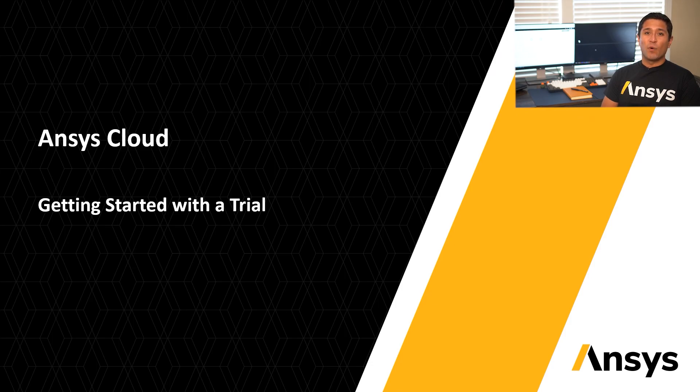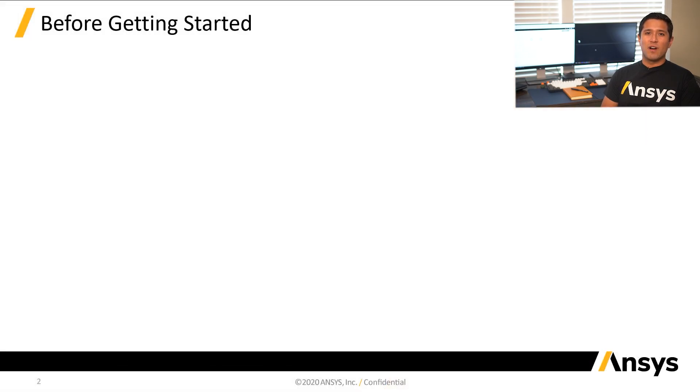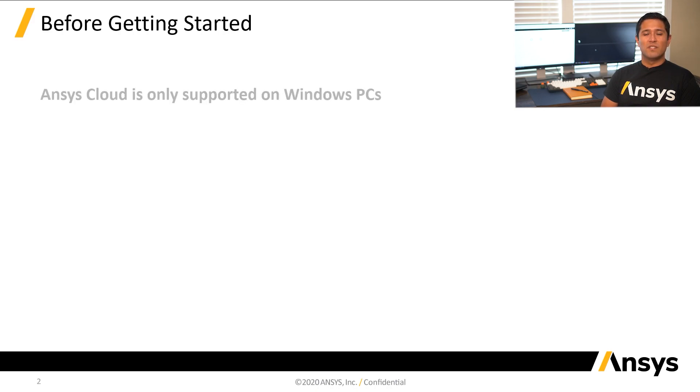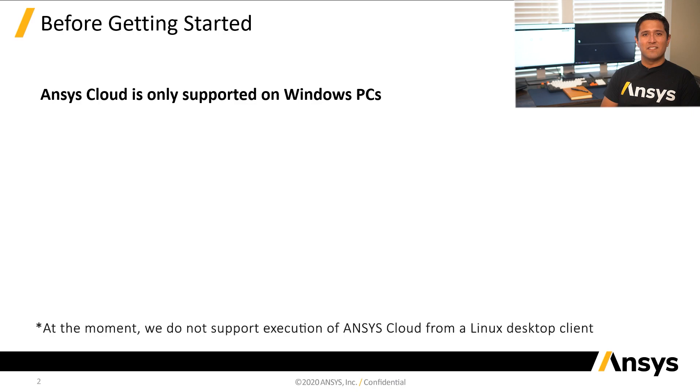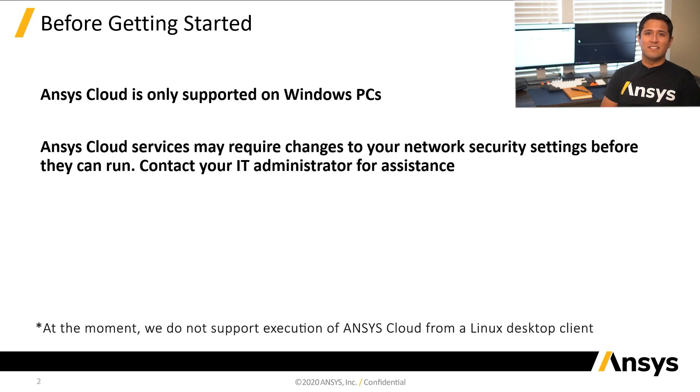Before we get started, there are a few requirements to be aware of. First, Ansys Cloud is only supported on Windows PCs.